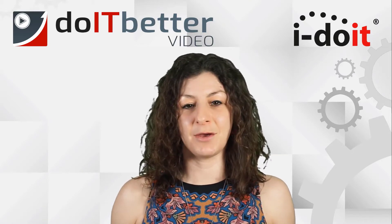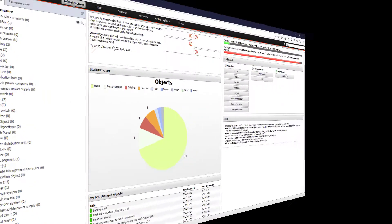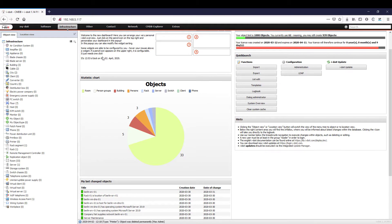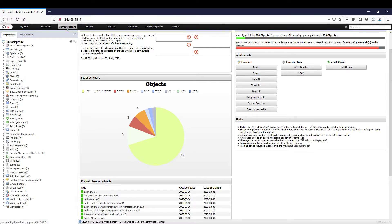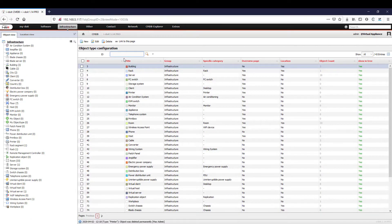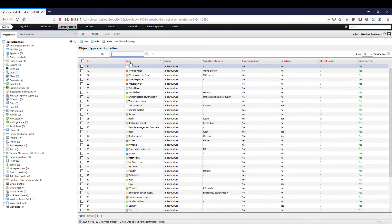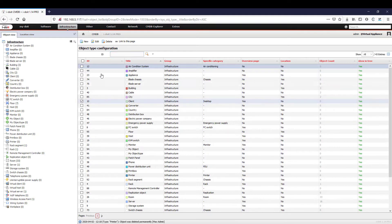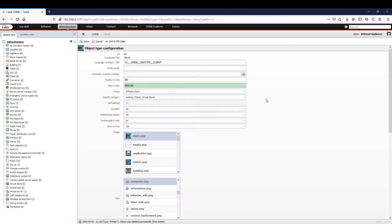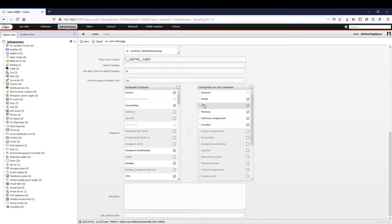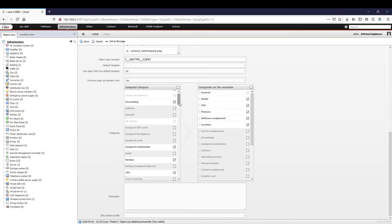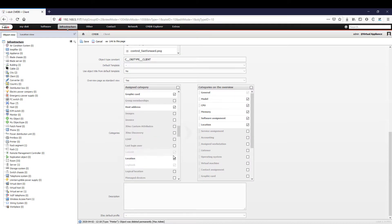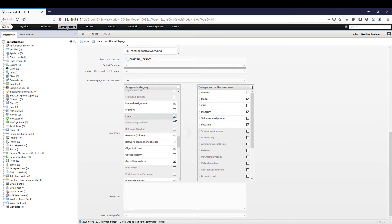Let's have a look at the live demo. Before we add our client to the workstation, it is recommended to adapt the object type client in advance so that only the relevant information is documented in the end. Properties that we do not need can be deactivated simply by removing the cross. If you have already created a documentation plan, you can now use it to make the necessary configurations.